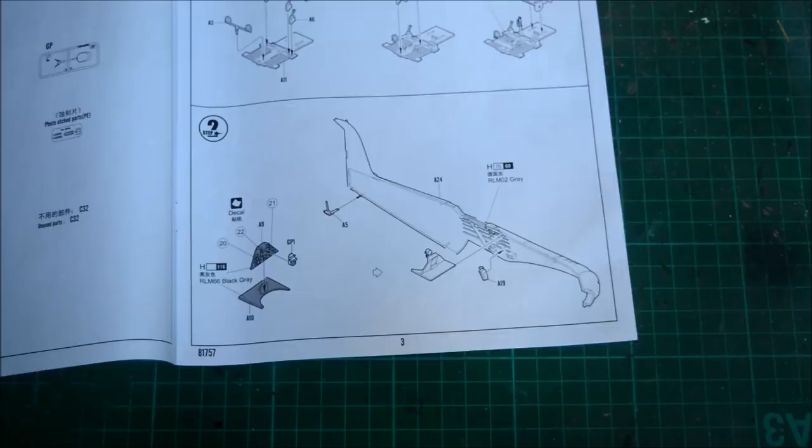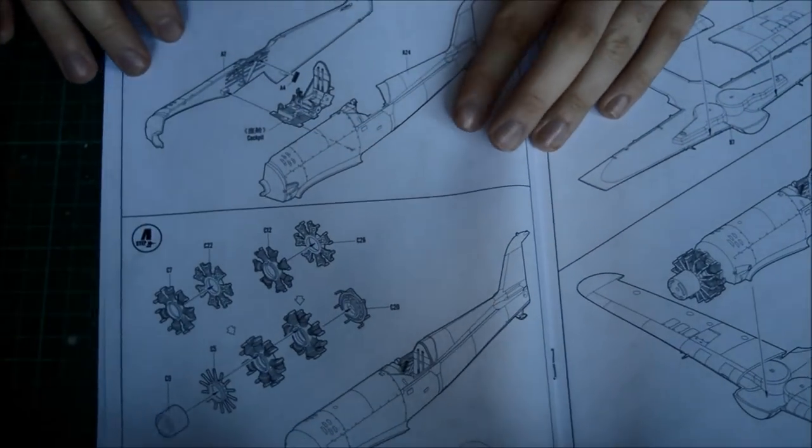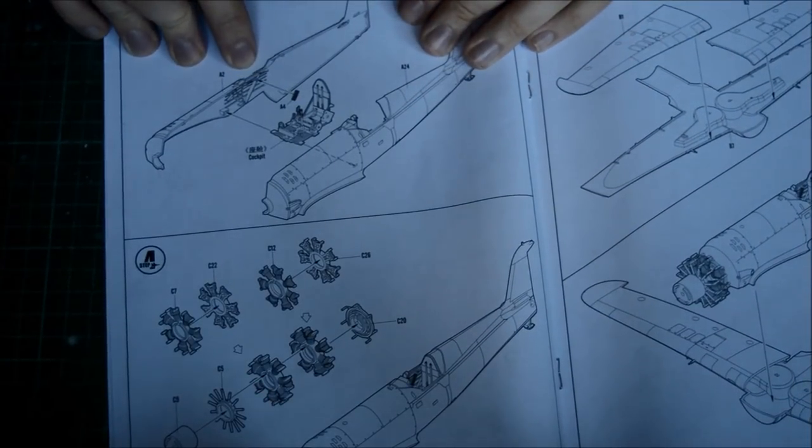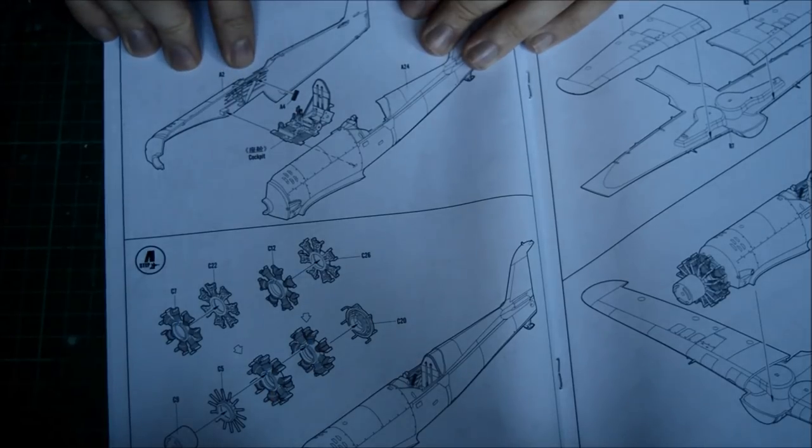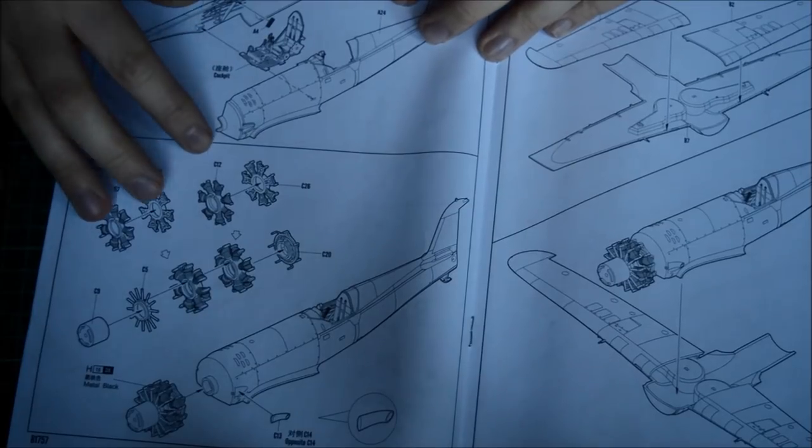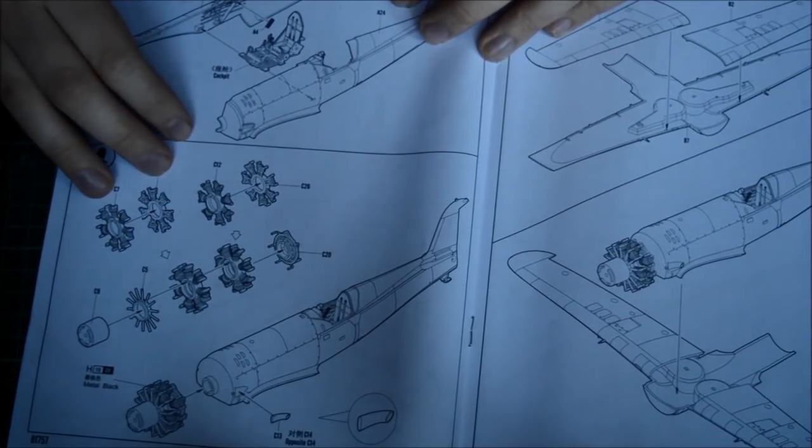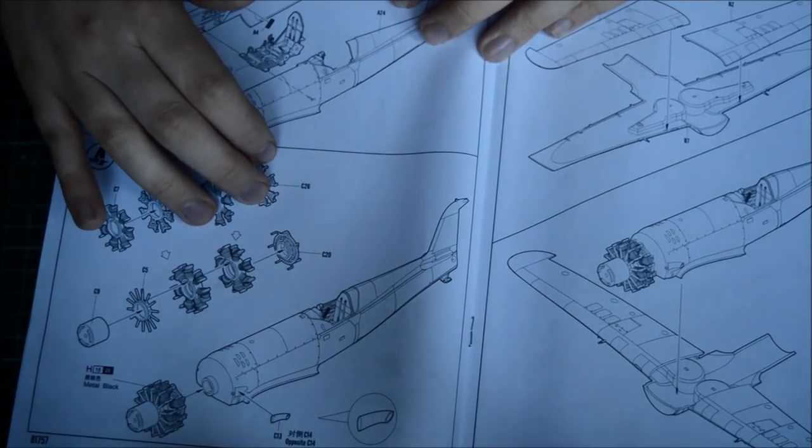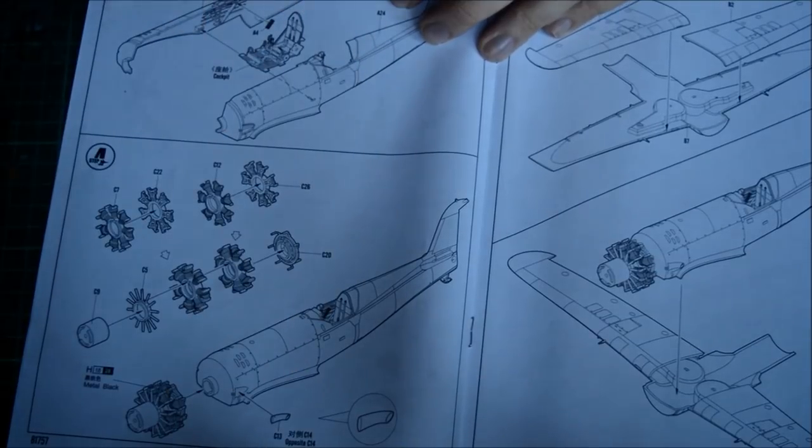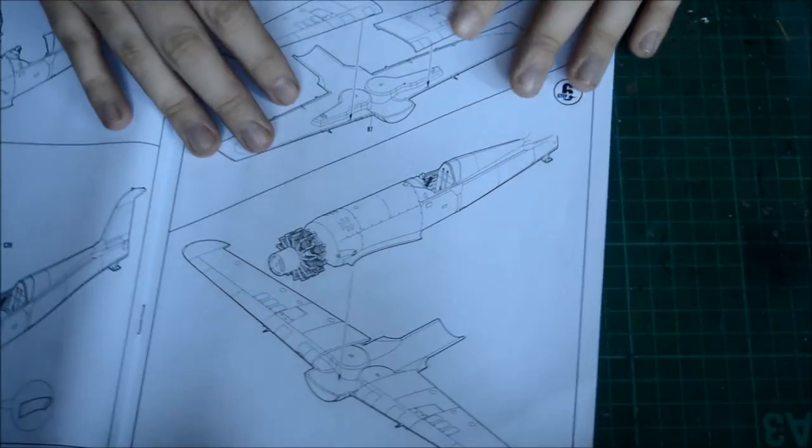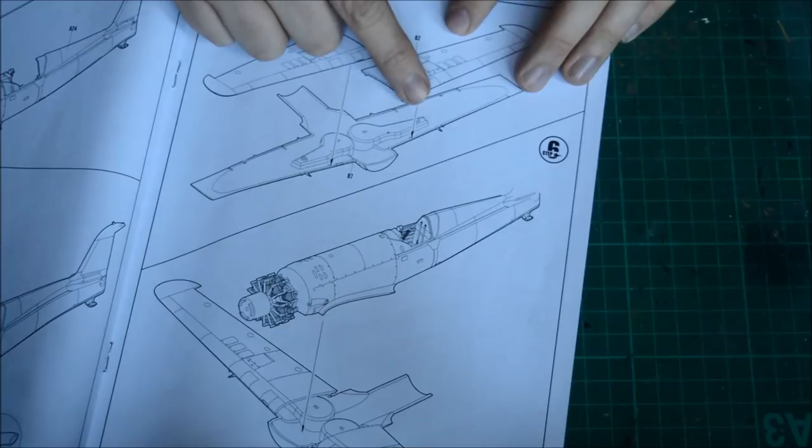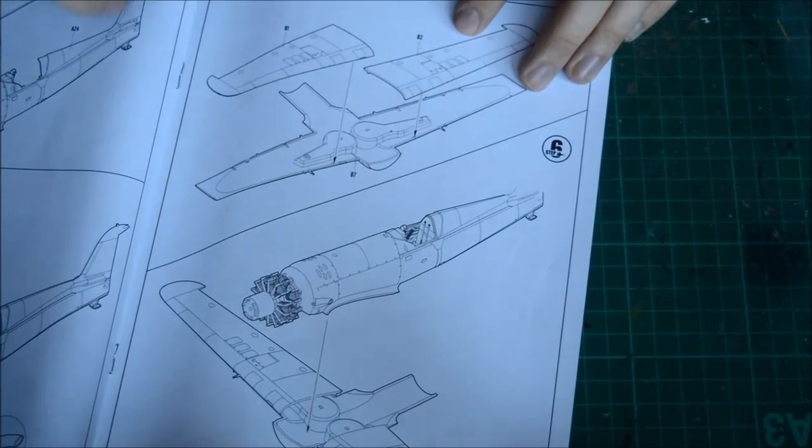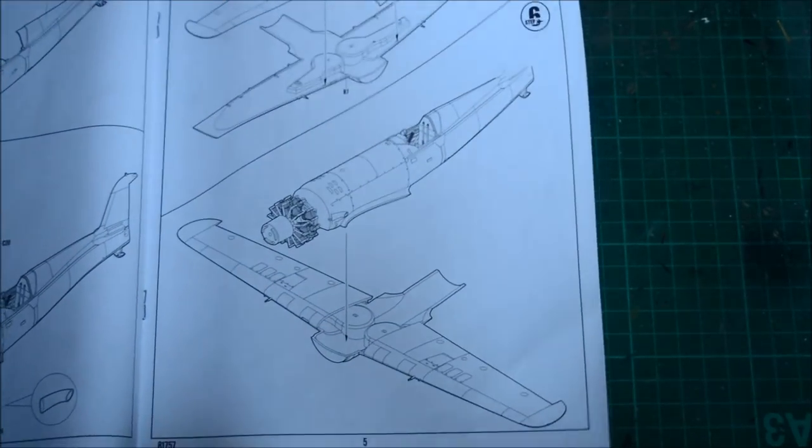And then you have the instrument panel, a decal goes on there, so it's up to you whether you want to do photo etch or not. Again, that's fixed to the sidewall with the oxygen tank. Now, the sidewalls are actually painted in RLM-02 grey, so that's a very green grey, one of my favorite colors. And then, of course, the tailplane going down there to the side of the fuselage. Another radio compartment goes on the side there, very nice detail by the looks of it. Then they go together like that.